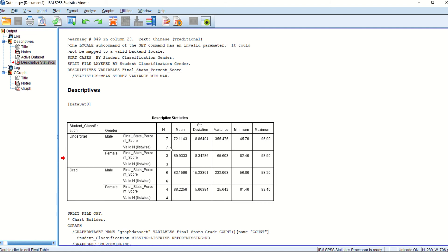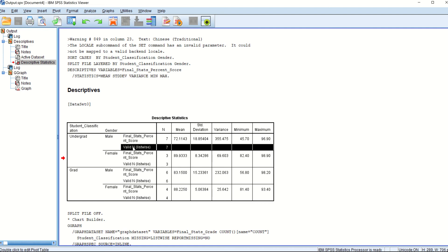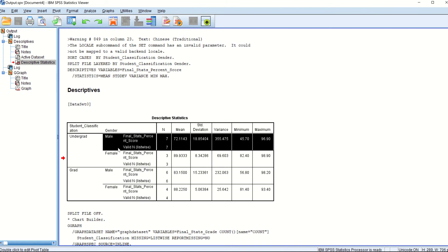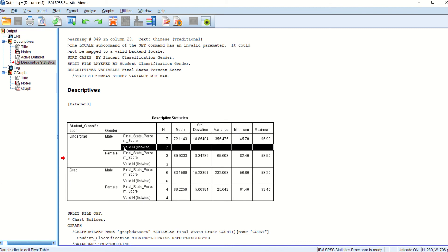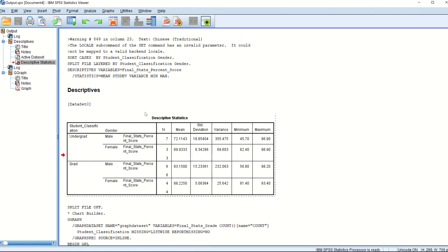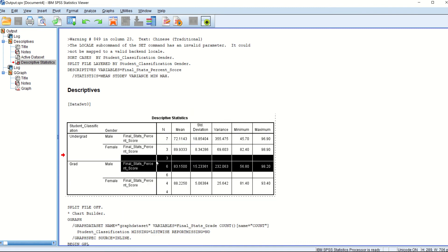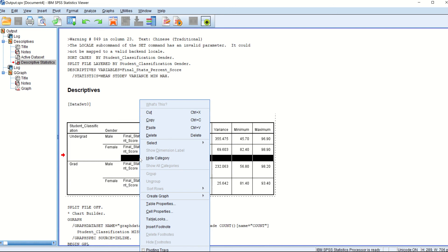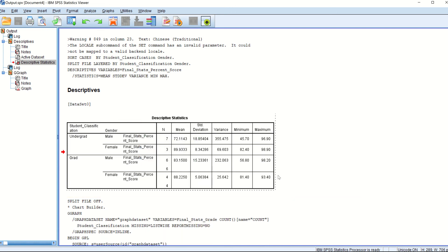So moving forward, as you can see this valid N7 valid and list wise, these column rows, they are unnecessary. So you can remove the unnecessary stuff as well just by selecting it and cut. It's pretty simple.